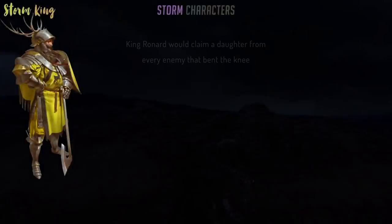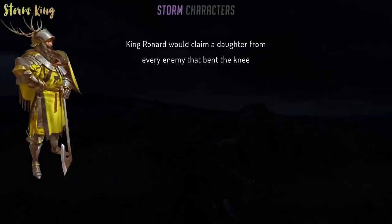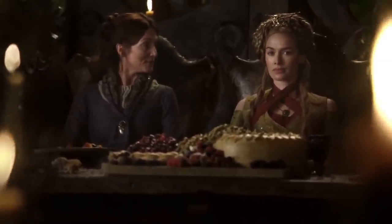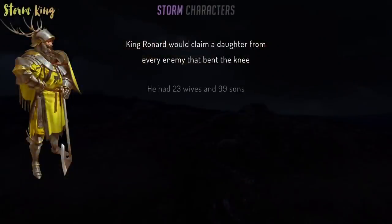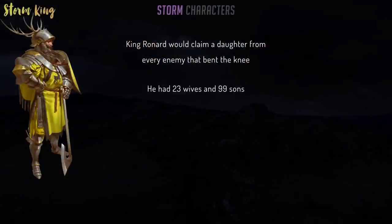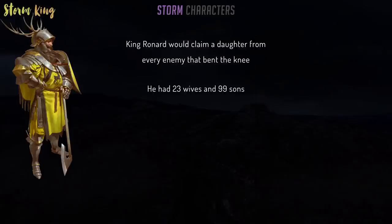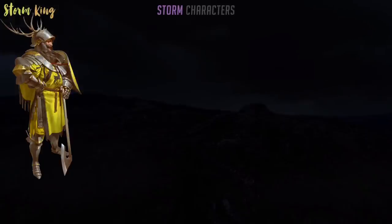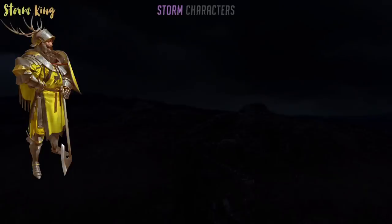And due to his lustful personality, he thought it would be appropriate to claim a daughter from every enemy that bent the knee. Ronard was a bigger bastard-maker than his descendant Robert. Despite collecting 23 wives over his lifetime, he just kept on making babies out of wedlock. Out of 99 sons and an unknown amount of daughters, most were bastards. Doesn't seem like many were officially acknowledged by the Storm King, because after thousands of years a whole bunch of small folk living in the much smaller Stormlands claimed to have royal blood tracing from Ronard's line.